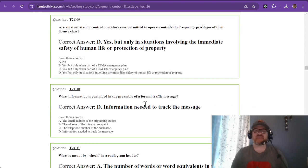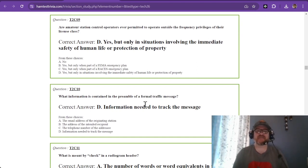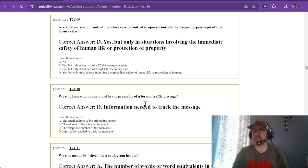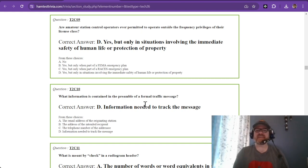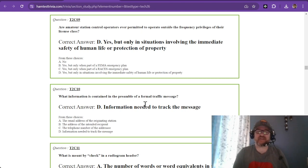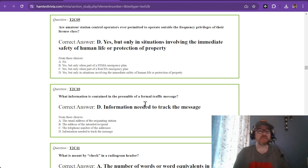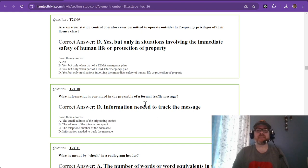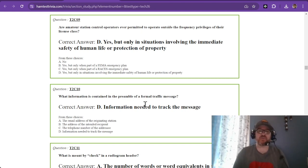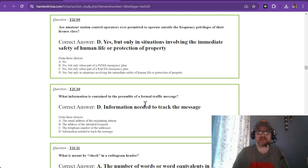Question number nine: are amateur station control operators ever permitted to operate outside the frequency privileges of their licensed class? The answer is yes, but with a caveat: only in situations involving the immediate safety of human life or protection of property. It's kind of scary to even think, like, I could operate outside of my technician license. I'm going to go to 40 meters and call for help if it is a last ditch effort. You are given permission to operate outside of your privileges, but it better be a last ditch effort.